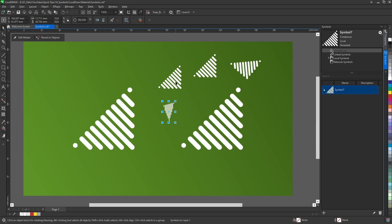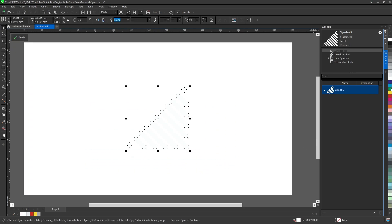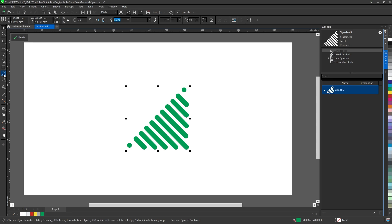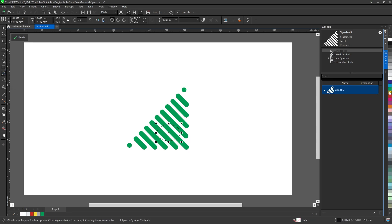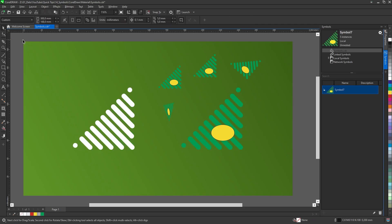To change its color, simply select it and press edit master. Now the symbol can be changed, recolored, and objects and shapes can be added to it. Once done with the changes, press finish and all of the copies will be changed.